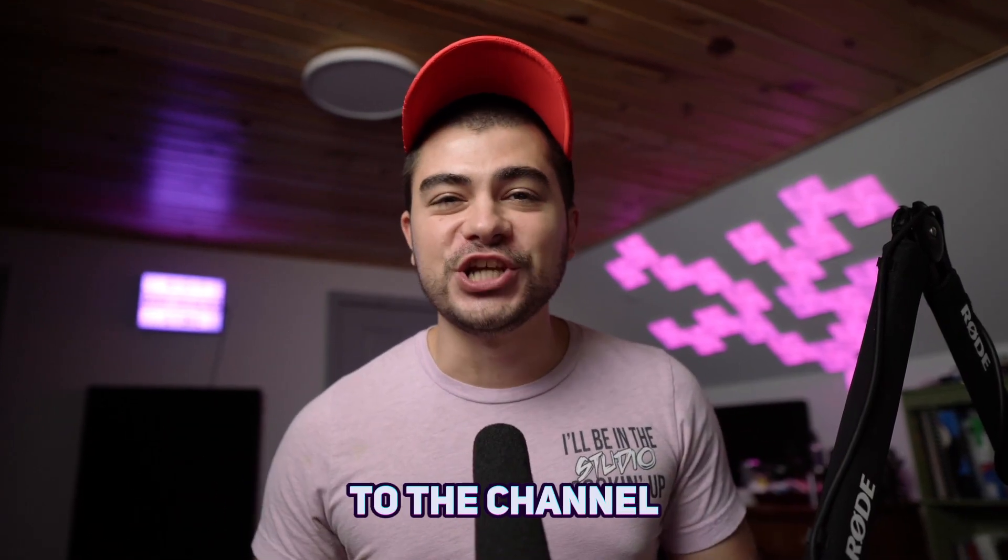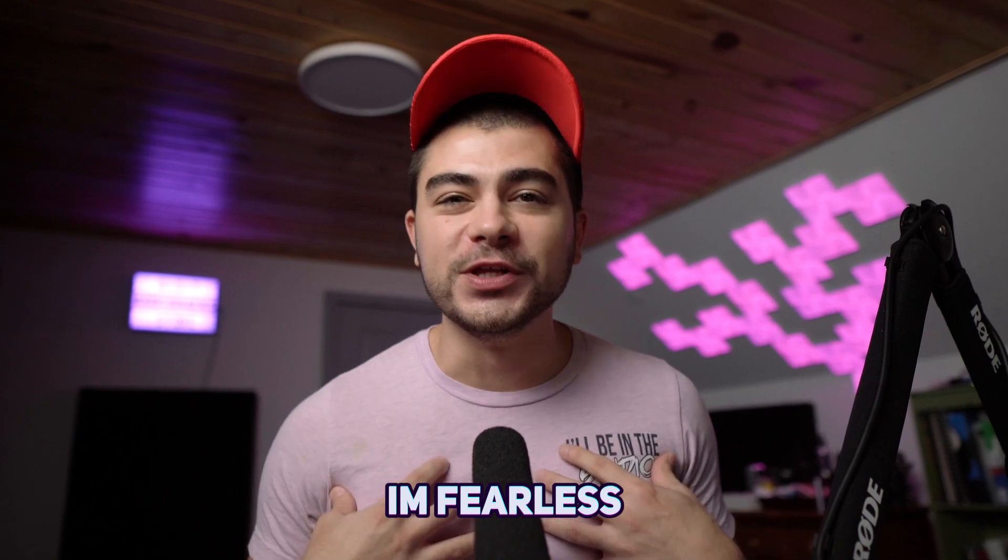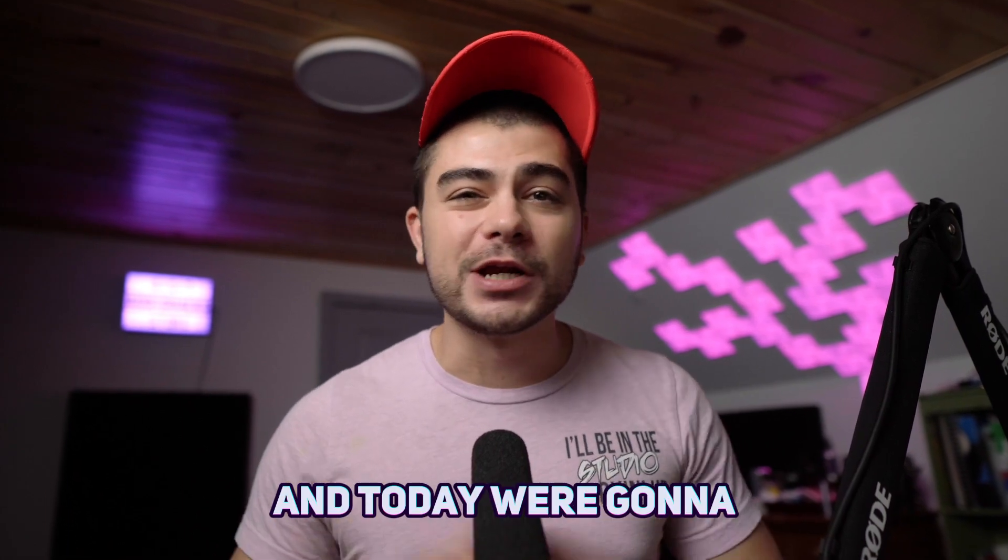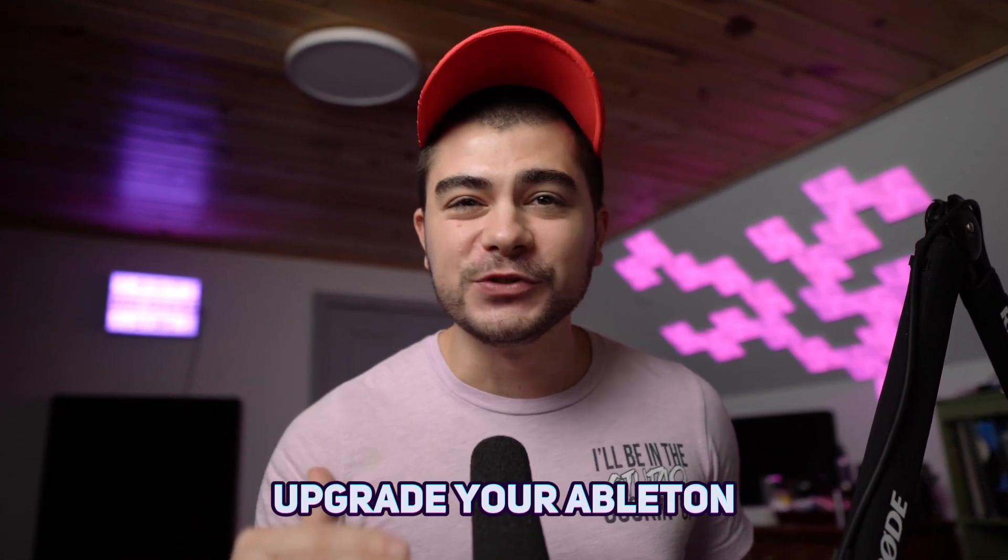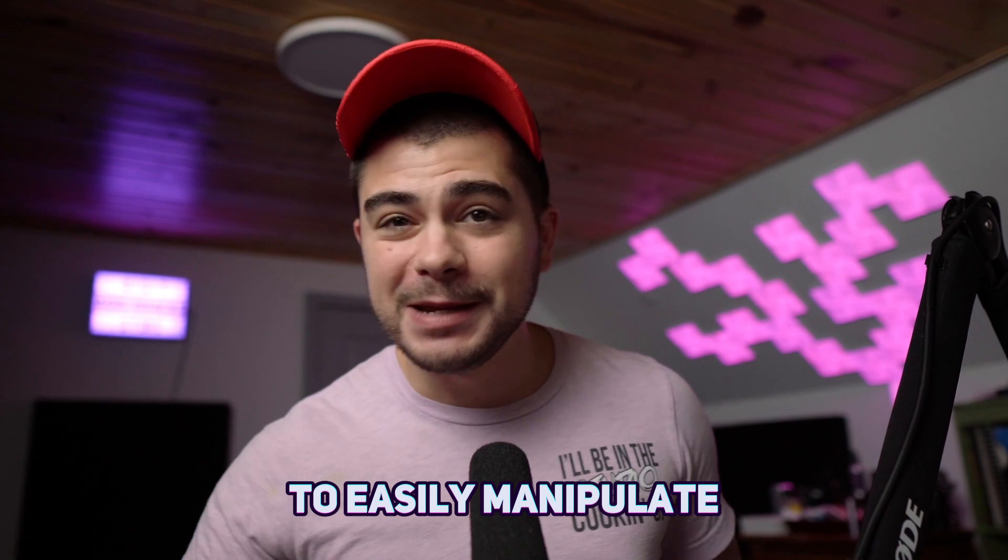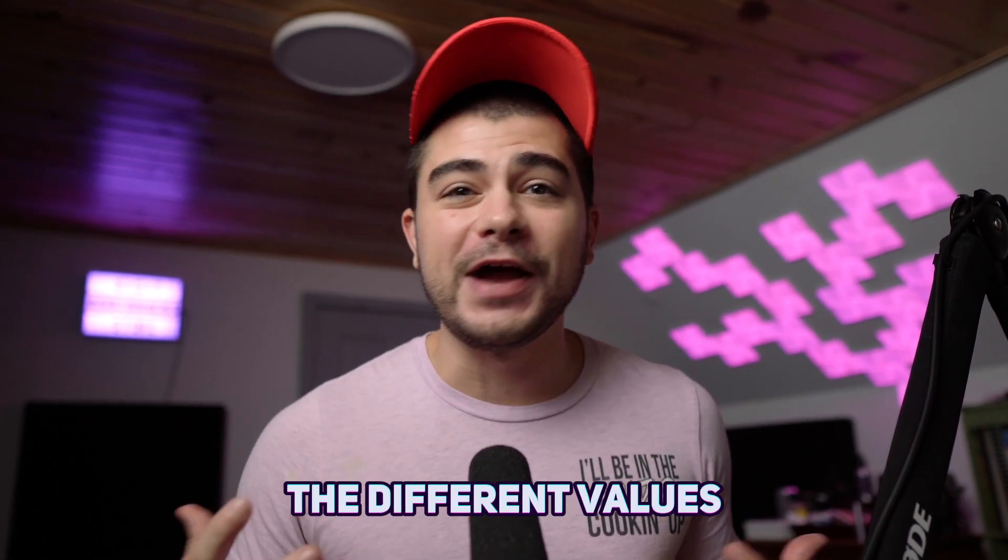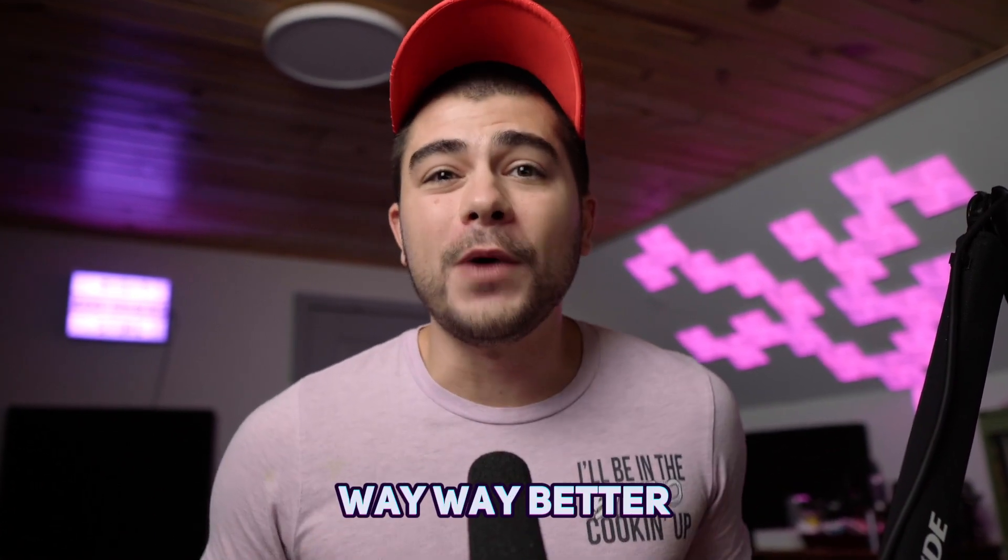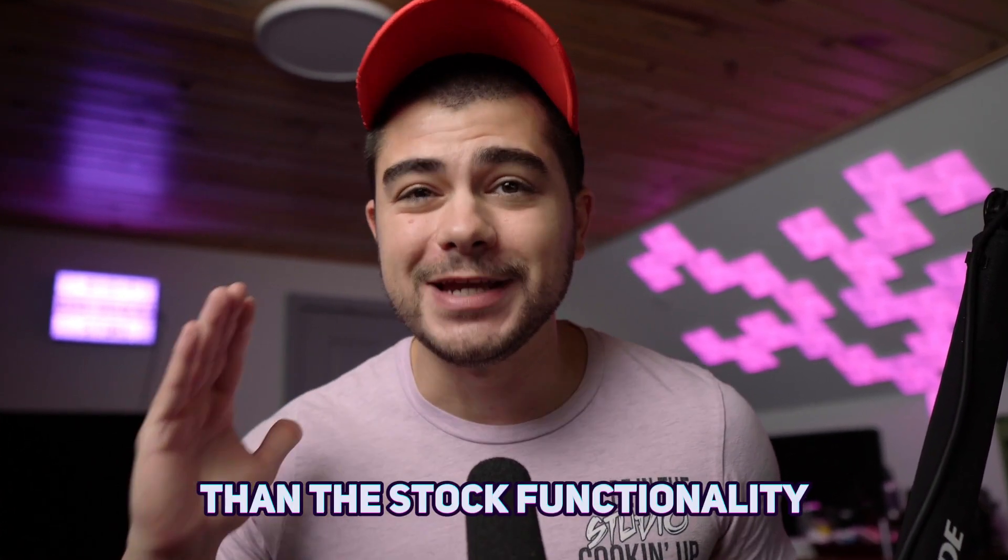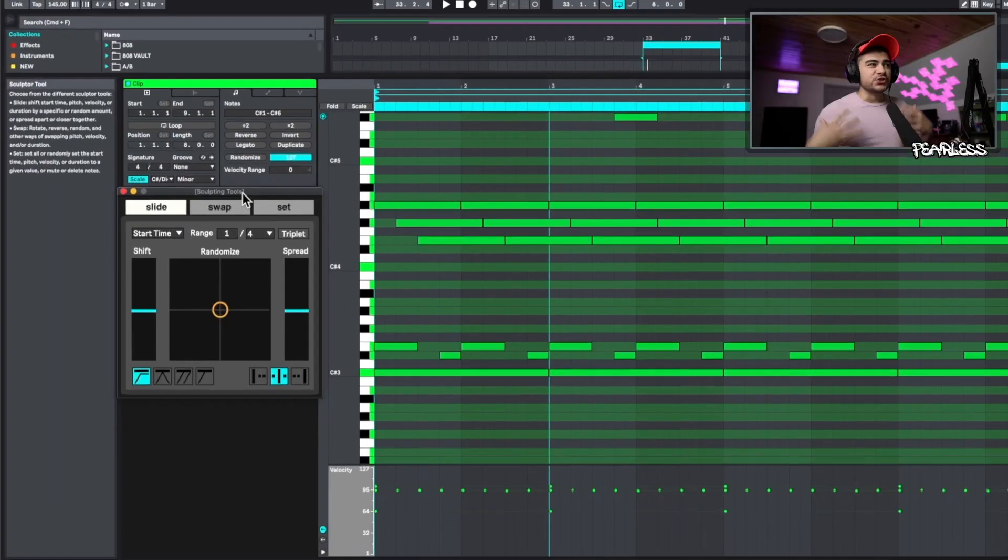Welcome back to the channel. I'm Fearless and today we're going to go over how you can upgrade your Ableton piano roll to easily manipulate the different values in your MIDI notes way better than the stock functionality in Ableton. So let's get right into this.